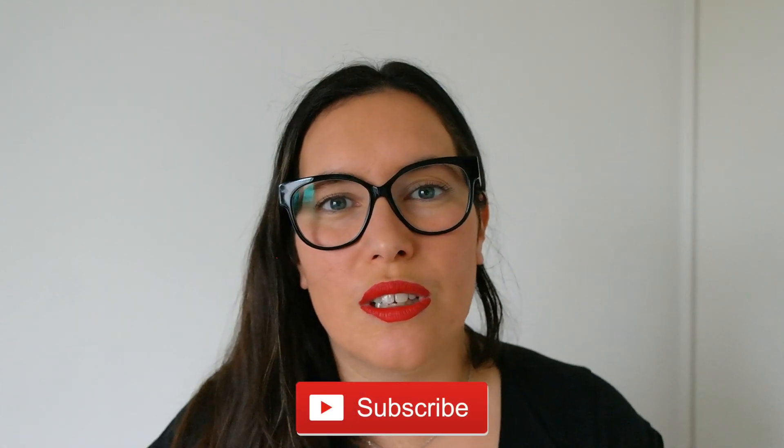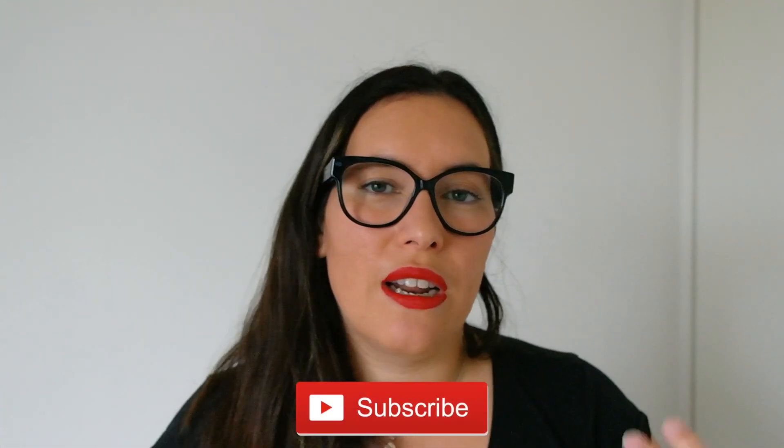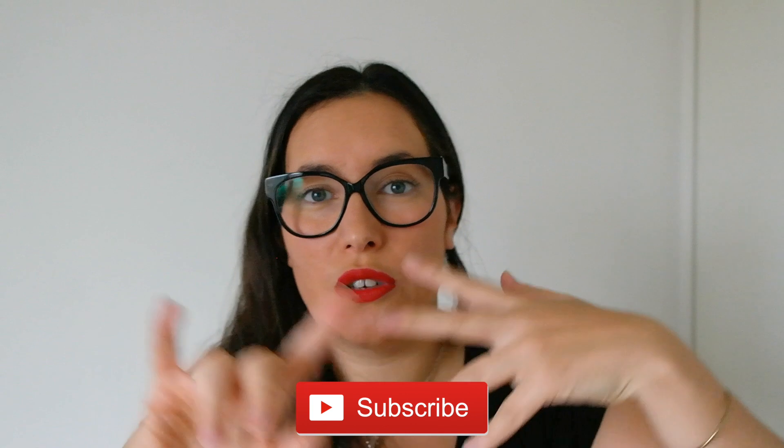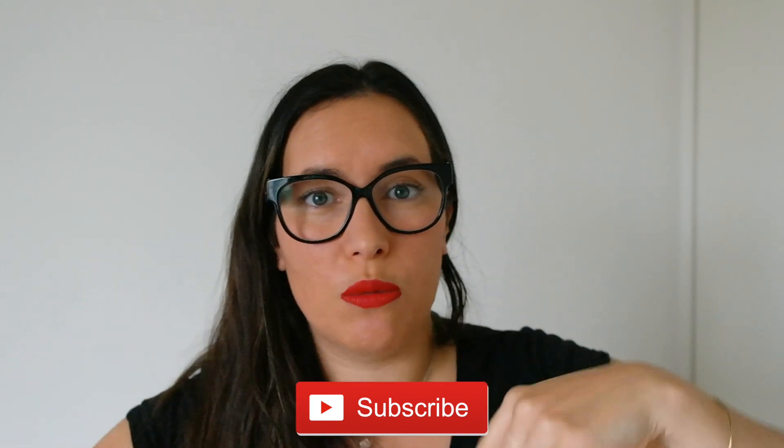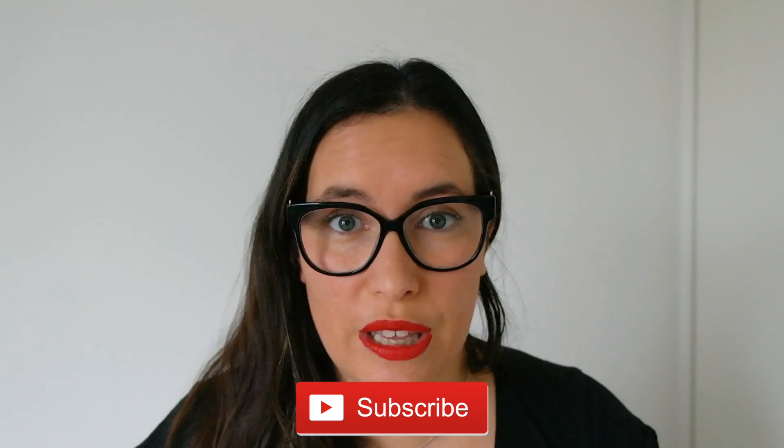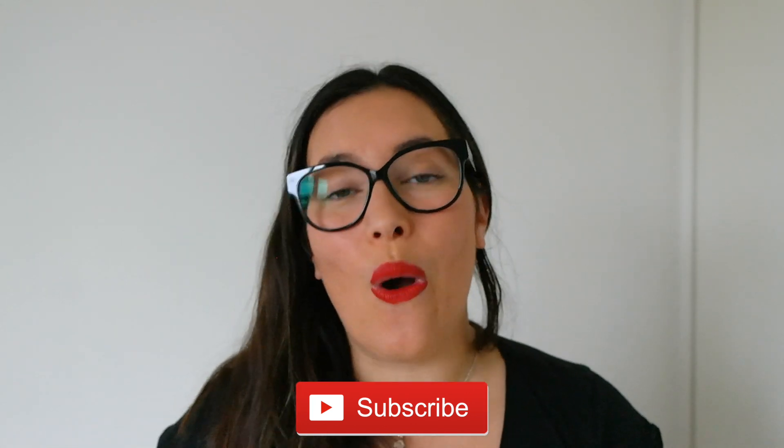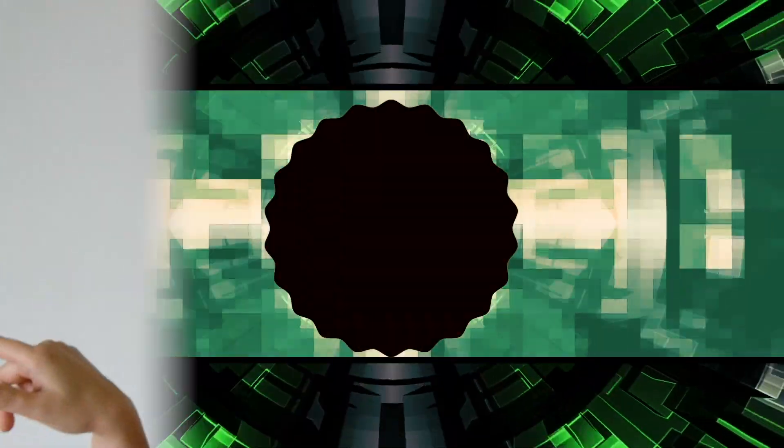If you are interested in watching more content about serverless, cloud computing, software engineering practices in general, subscribe to my channel in the red button below. I post a video every Tuesday so let's get started!